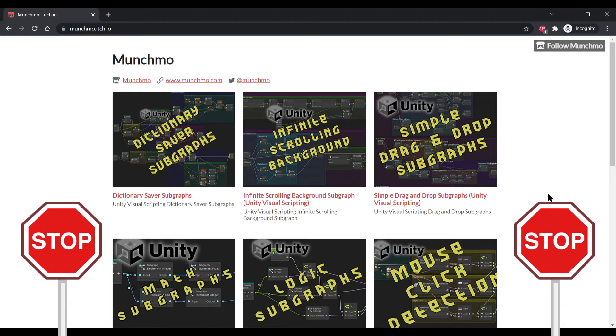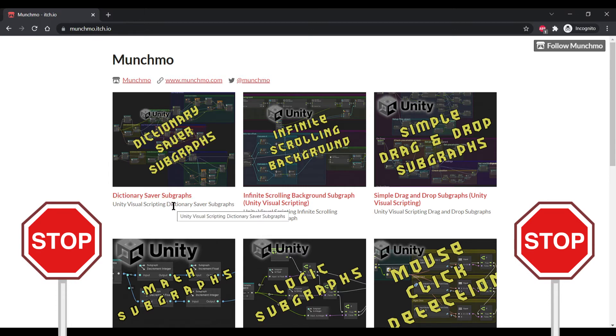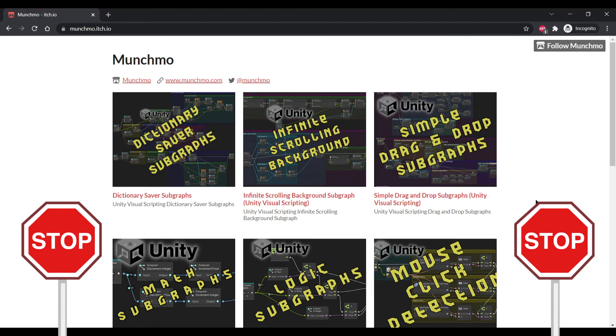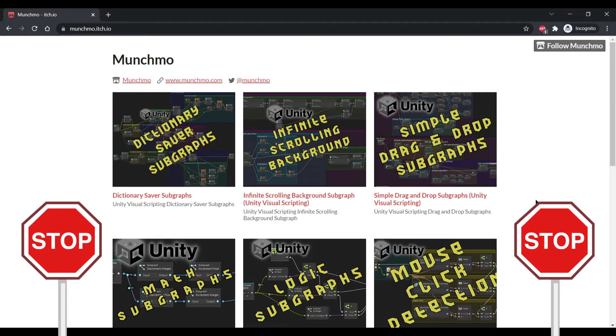As you can see here, I've got a few. I've got a dictionary saver subgraph. This one is huge in my opinion. This allows you to take a dictionary and actually save your dictionary between sessions. Now mind you, it is still restricted in that you can't save game objects and you can't save other things outside of your standard floats, strings, integers, and booleans. But it still allows you to have a dictionary persist from one session to the next, which can help you a lot with player inventory things.